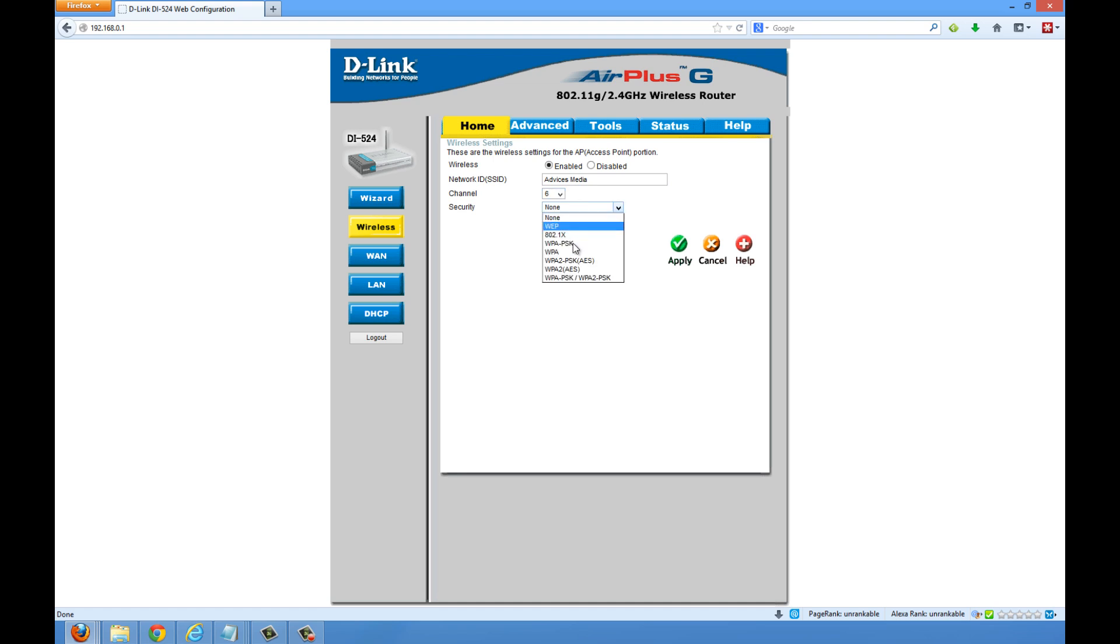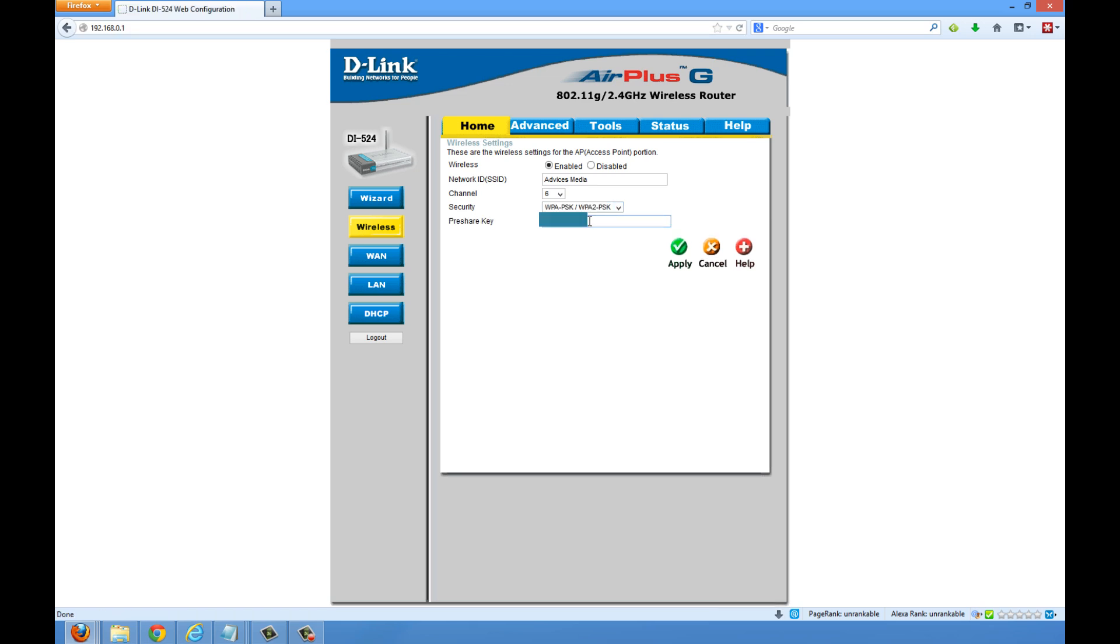So in our case, we would go with our channel, that is Advices Media, and then go with the security which would be WPA2. This is the highest level of security available for this router. Proceed with that.